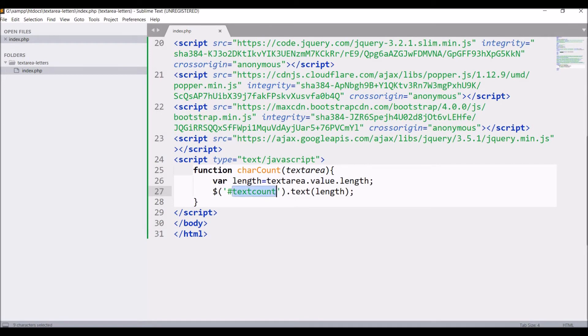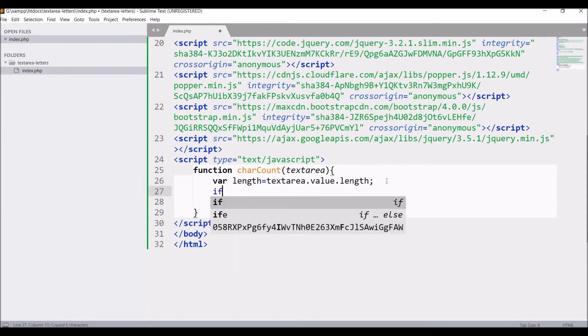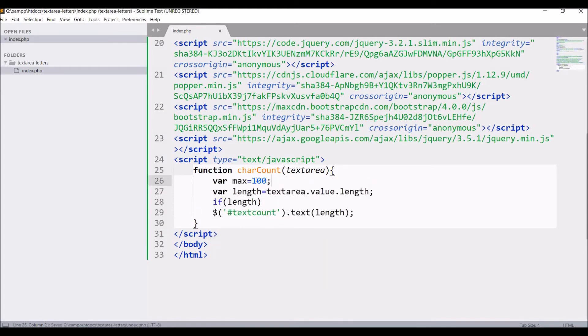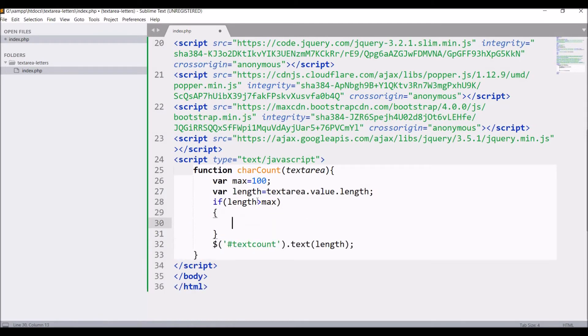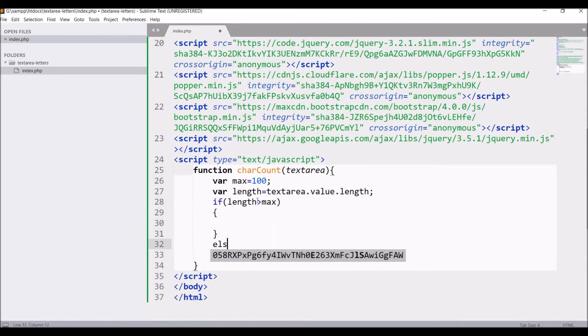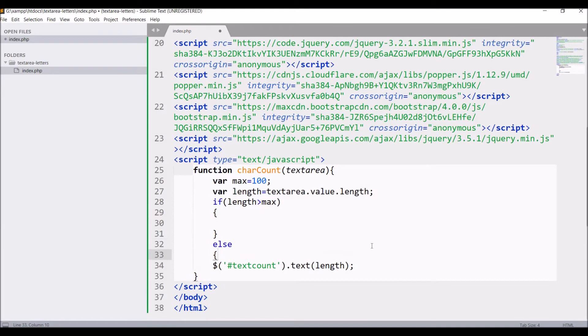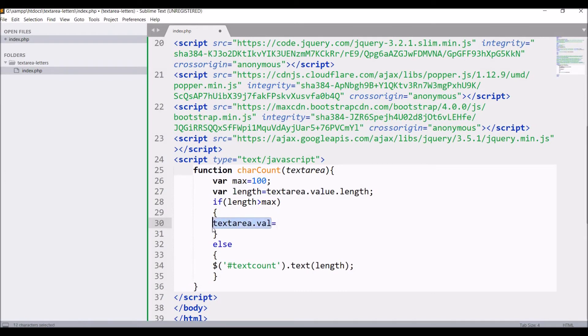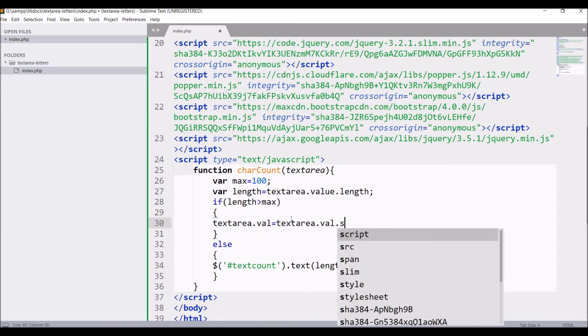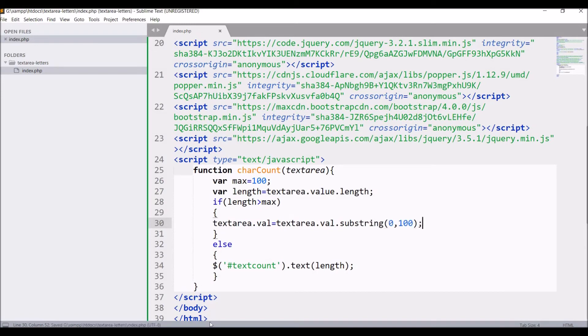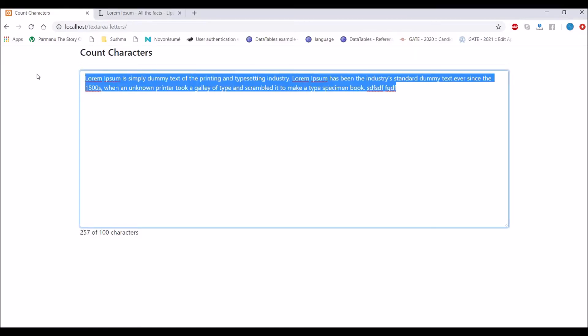So for that let's go back to JS and in if condition pass length. Let me define maximum that is 100. Then if length is greater than maximum then what to do, else I'm going to count the characters of text area. Now if length is maximum then what I'm going to do is write text area dot value is equal to text area dot value and I'm going to take substring from 0 to 100.